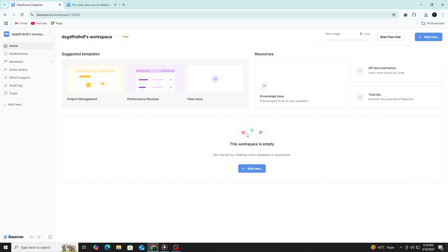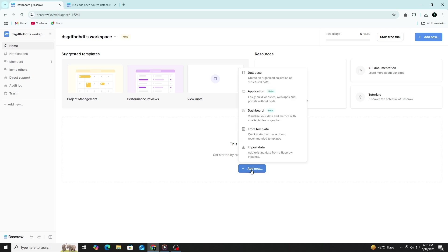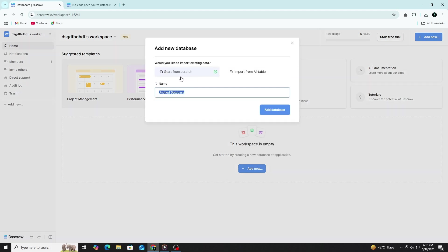Now you are ready to create your first database. In Baserow, a database is where your tables and data live. Inside your workspace, click on the Plus Add Database button. You can start from scratch or use a template. For this tutorial, choose Start from Scratch. Give your database a name like Client Management or anything you prefer, then click Create.